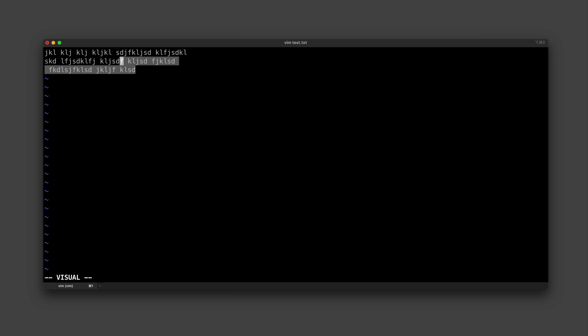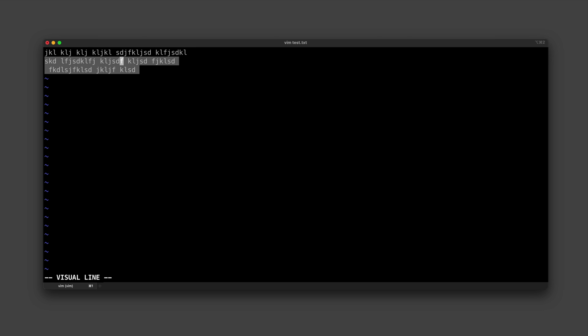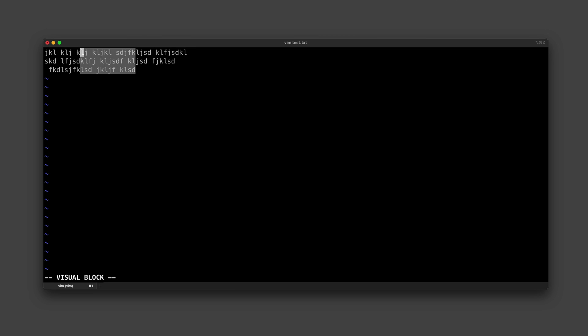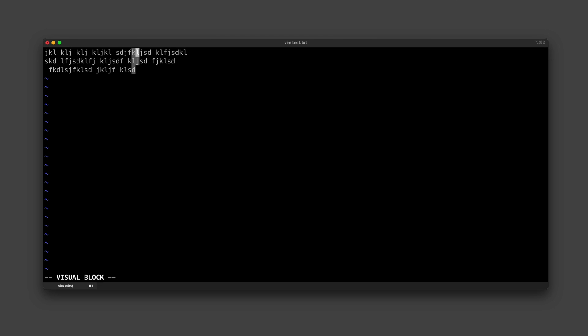If we instead do an uppercase V, we are going to be able to select by line, and if we do control V, we are going to be able to select a block of text like this—so it's kind of like dragging your mouse around on the screen. But in the spirit of learning just enough Vim, you can probably just get away with just using the one version of visual mode with the lowercase v.